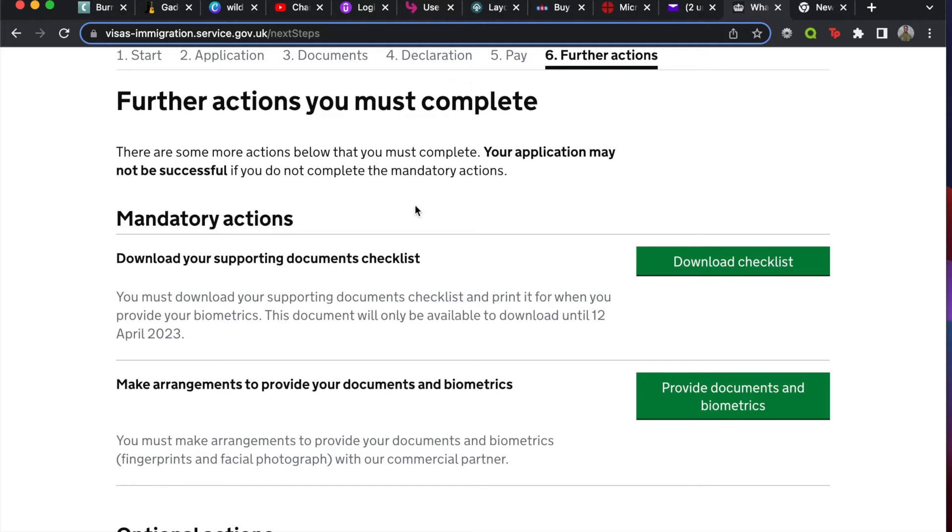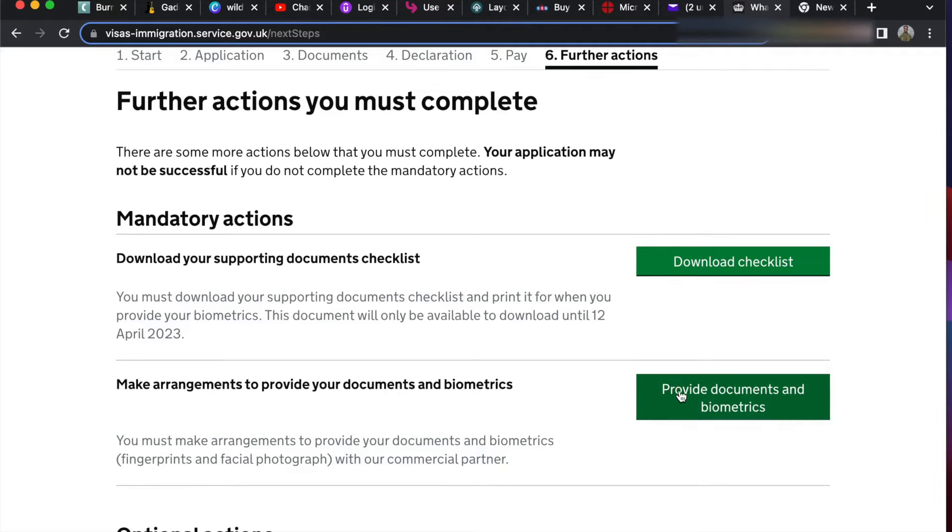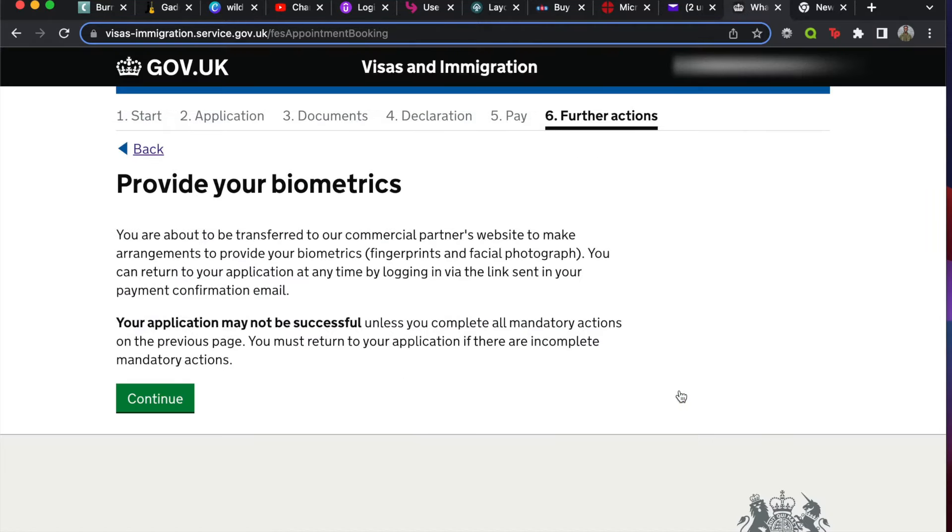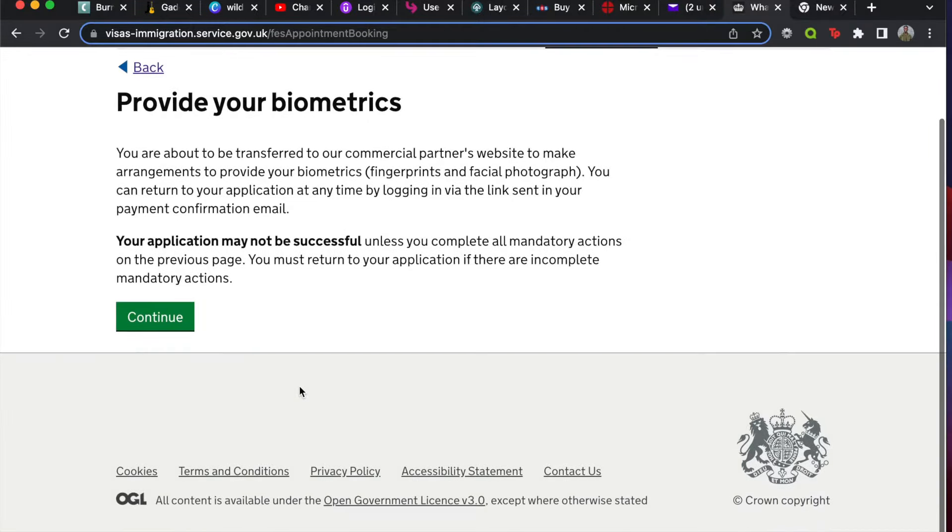If you finish your application, you have these things you need to do. I've got my checklist, and I need to make arrangements to provide my documents and biometrics. If you click here, it will take you to this page where you only need to click continue.